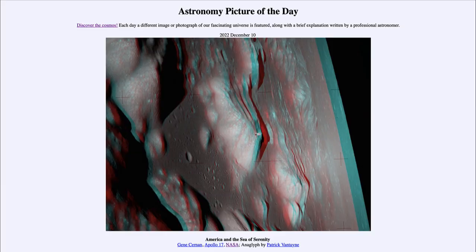Greetings and welcome to the introduction to astronomy. One of the things that I like to do in each of my introductory astronomy classes is to begin the class with the astronomy picture of the day from the NASA website.